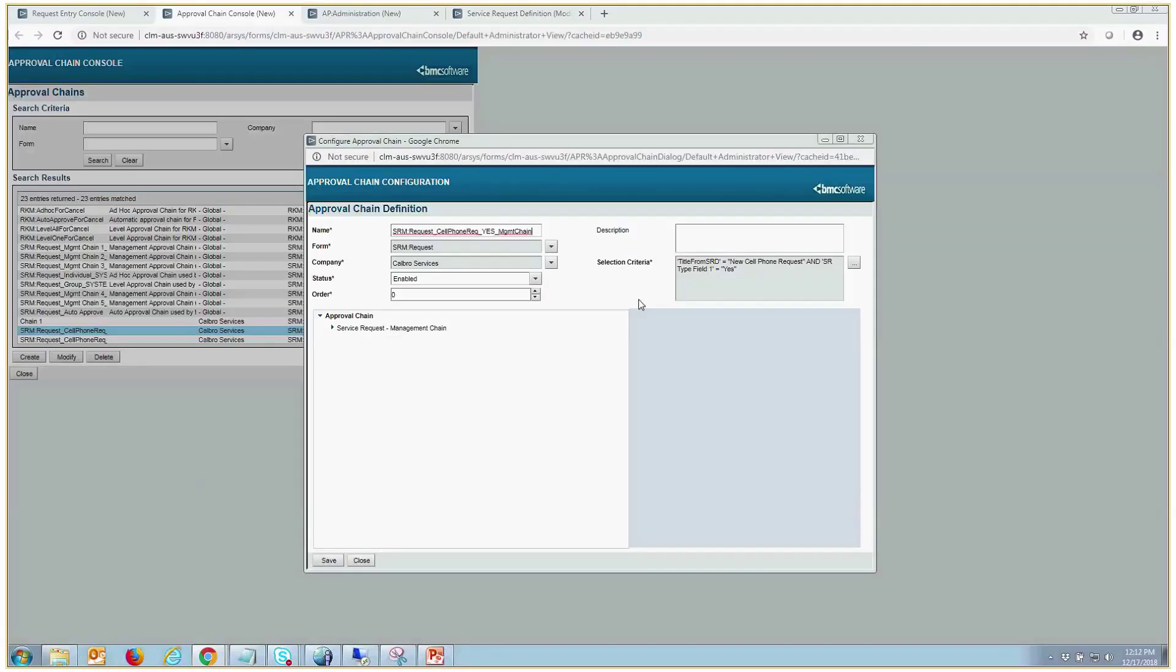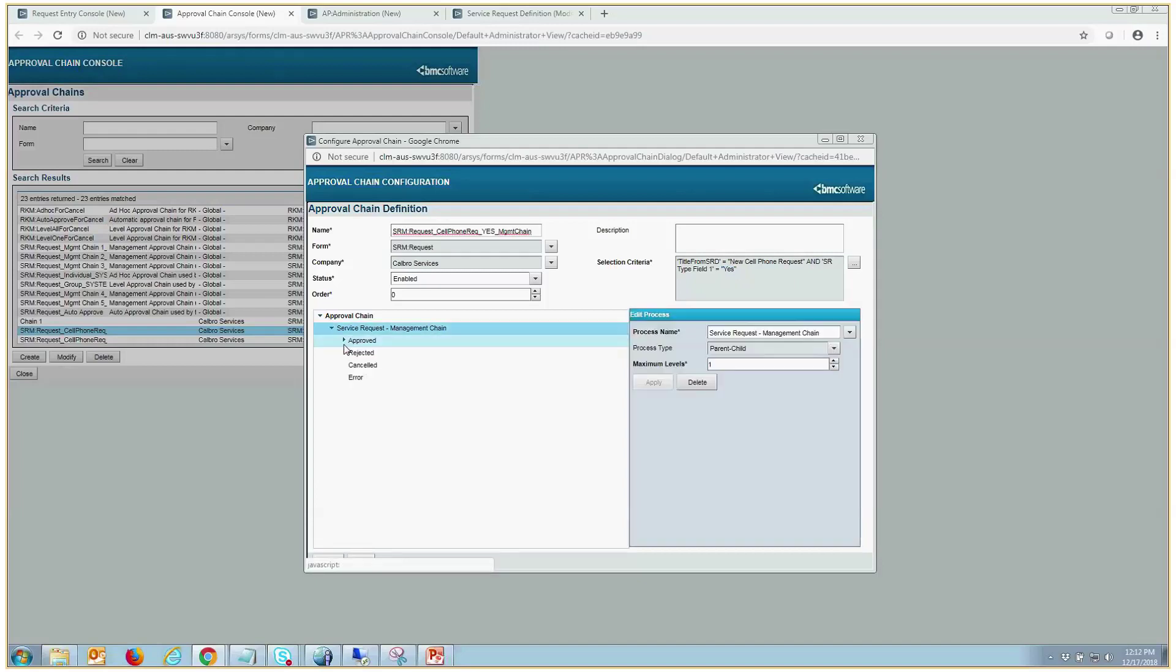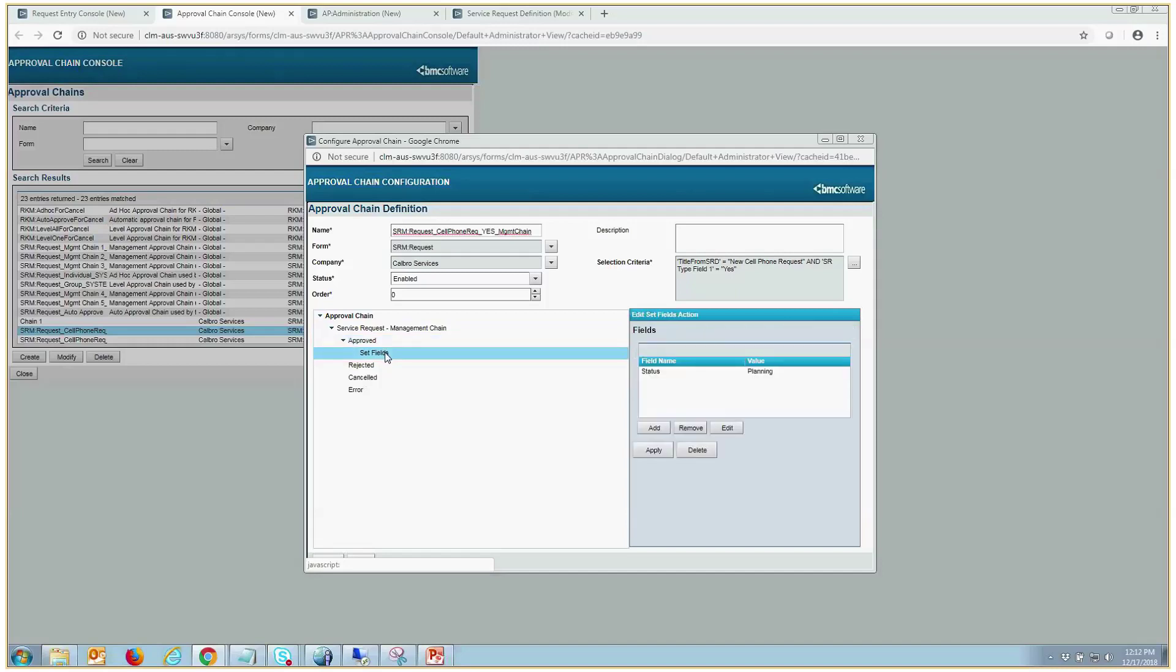So before we start a quick test, here's the management chain that I've created. So we're qualifying on the SRD itself and where SR Field Type equals yes. If they do require a cell phone, which would be the answer yes, we're going to call a management chain, which is out of the box, which will pull the manager for that person or the requester. And then once it's approved, the status will get set to planning.